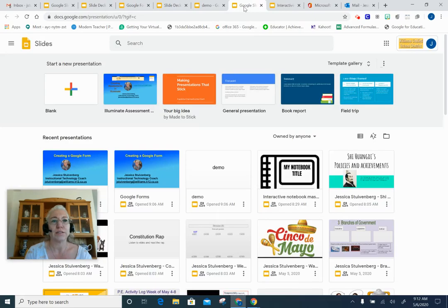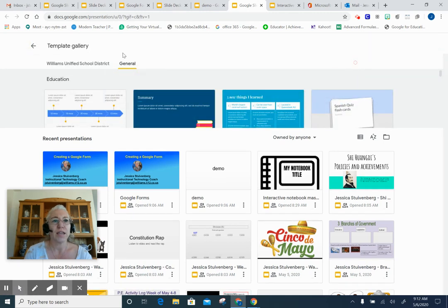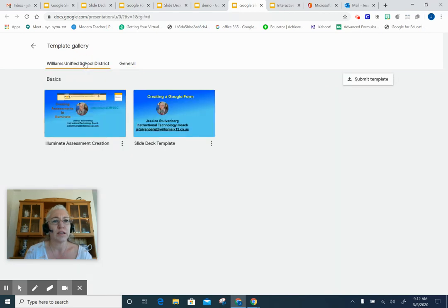When I go to Google Slides, I can start a new presentation right here — a blank one — or go to different templates that have already been created. I can click on the template gallery and then I can see things that are general, but I can also see Woodson Williams Unified School District.